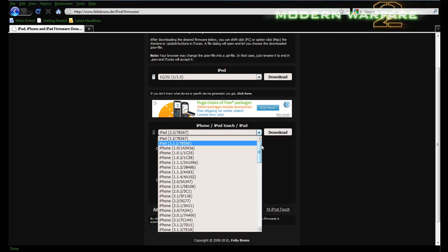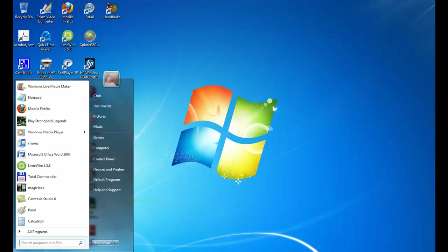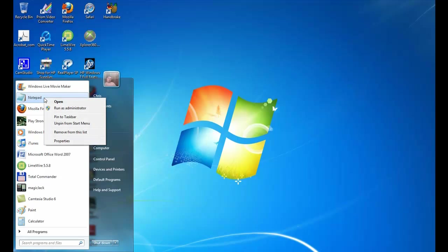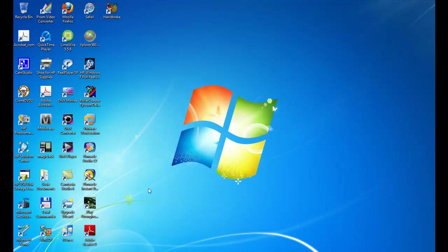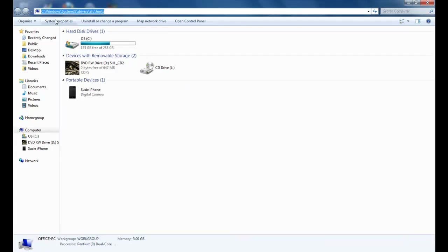Save the firmware somewhere you'll remember, like your desktop or a particular folder. I'm running Windows 7, so it may be a little different, but it's pretty much the same overall. What you want to do is go to Start, open Notepad — you may have to go to All Programs > Accessories > Notepad. If you're on Vista or Windows 7, right-click and hit 'Run as administrator.' Then go to your computer and type in: C:\Windows\System32\drivers\etc\hosts and hit Enter.